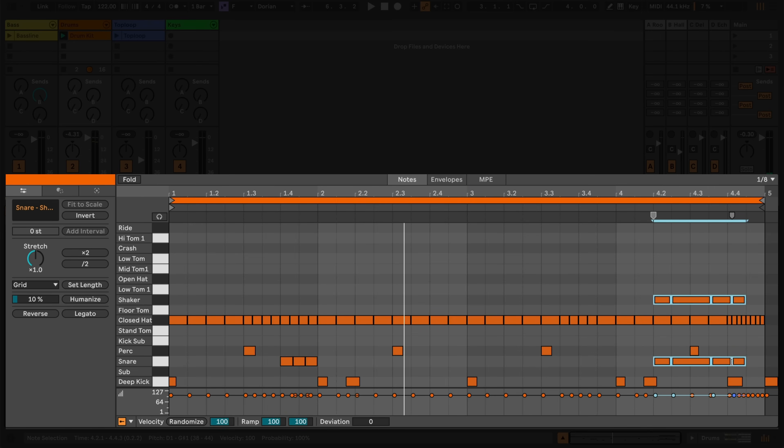I can also join notes together by selecting them and pressing Command J on a Mac, or Control J on Windows.